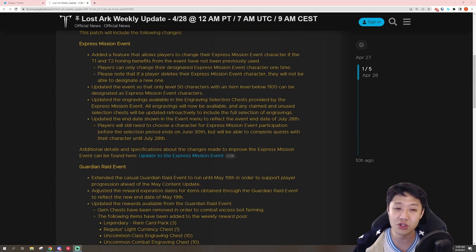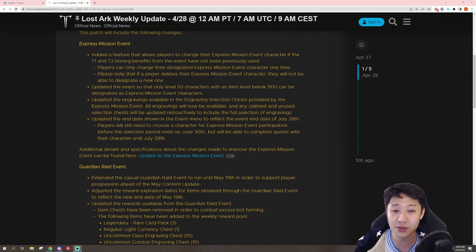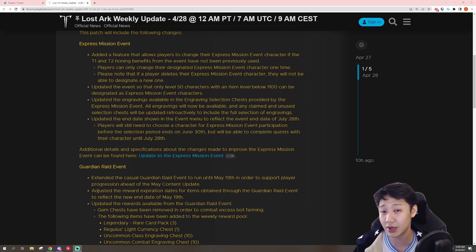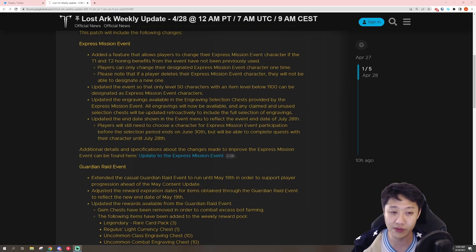Hey guys, Misa here. So today Amazon dropped the patch notes for the patch that is happening tonight, well right now, on 4/28 at 12am PT.